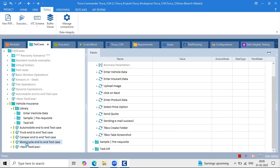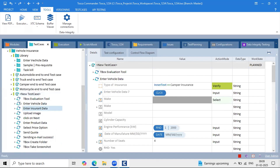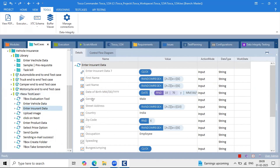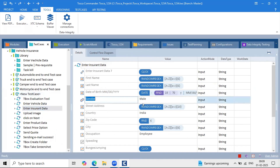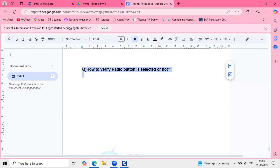I have the test step set up separately using the insurance data example. At the insurance data level, we are passing gender as yes or no. After selection of gender, I want to verify whether the radio button is selected or not. To verify that, we use a control property.